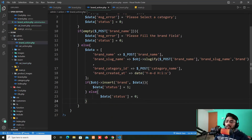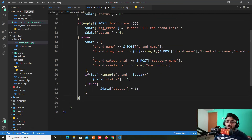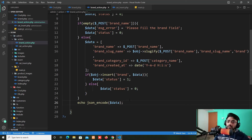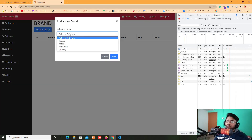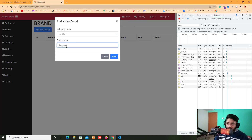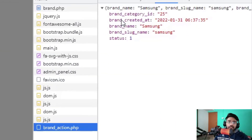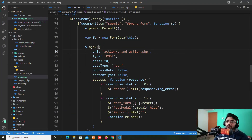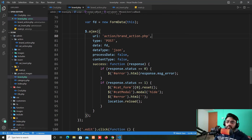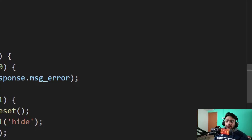Now we need to encode all the things into JSON. After encoding, I save and refresh the page again. I select category 'mobile', enter brand name 'Samsung', and click save. Now we can see the JSON response with brand, category name, ID, created_at, and status returned. I check the console output as well.